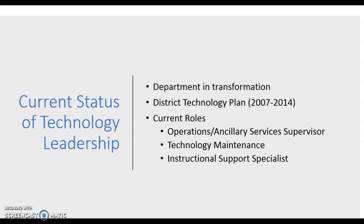The current status of technology leadership — the technology department is currently in transformation. It's been an ongoing process for the last few years, but because we've had some major changes with regards to superintendent and board members, certain plans have been placed on the back burner. The last complete and holistic plan created for the technology department was the plan created in 2006, covering 2007 to 2014, and this plan is still currently in use even though it is outdated.